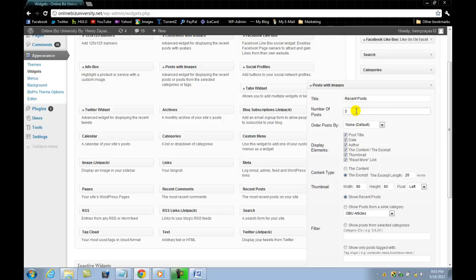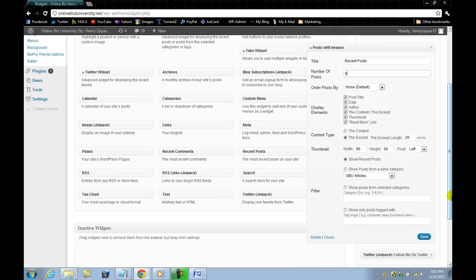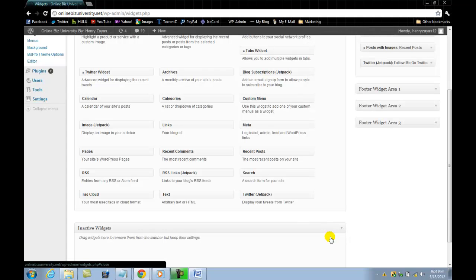Show recent posts — yes, article. Let's go ahead and save this. It's going to show all the recent posts. Close it.